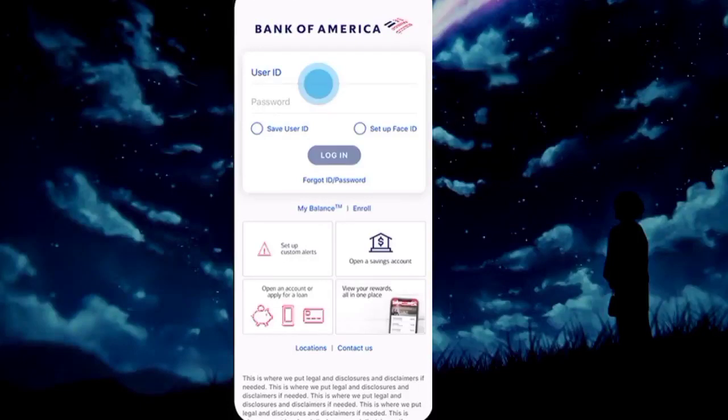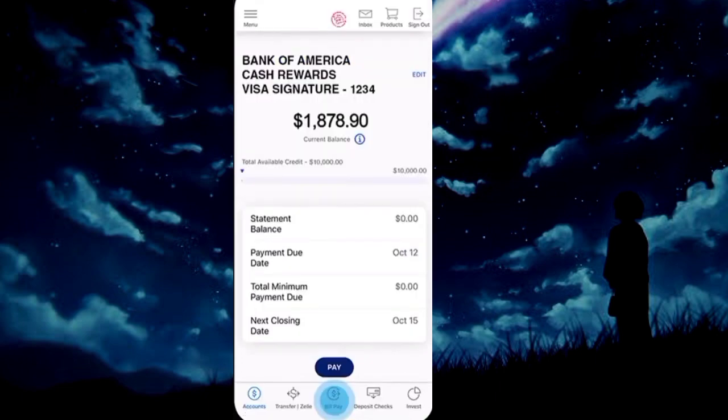To pay a credit card bill with BOA, open the Bank of America app and log in with your account.